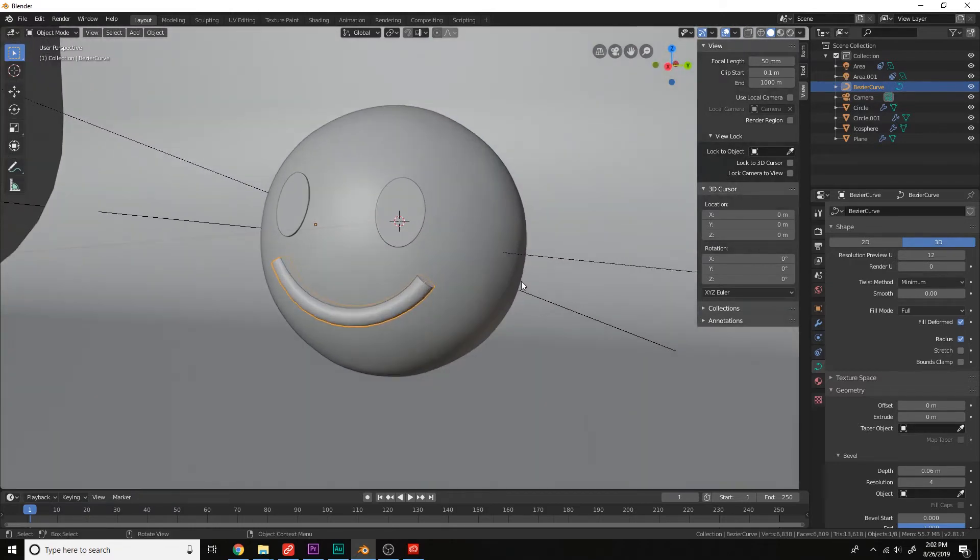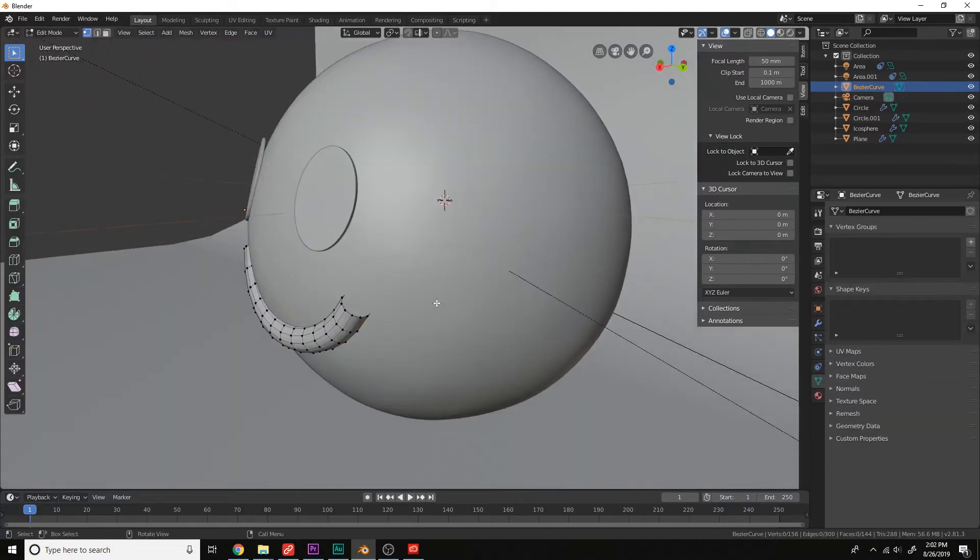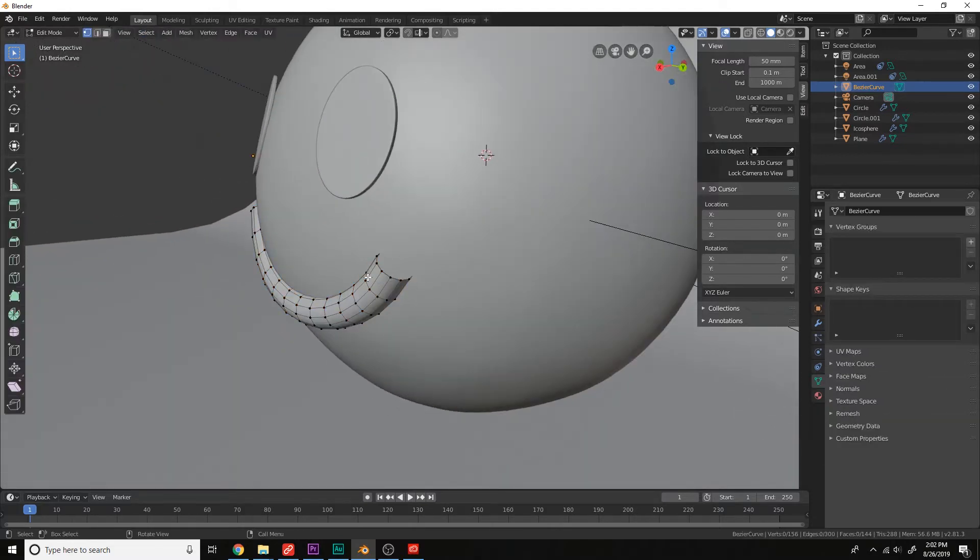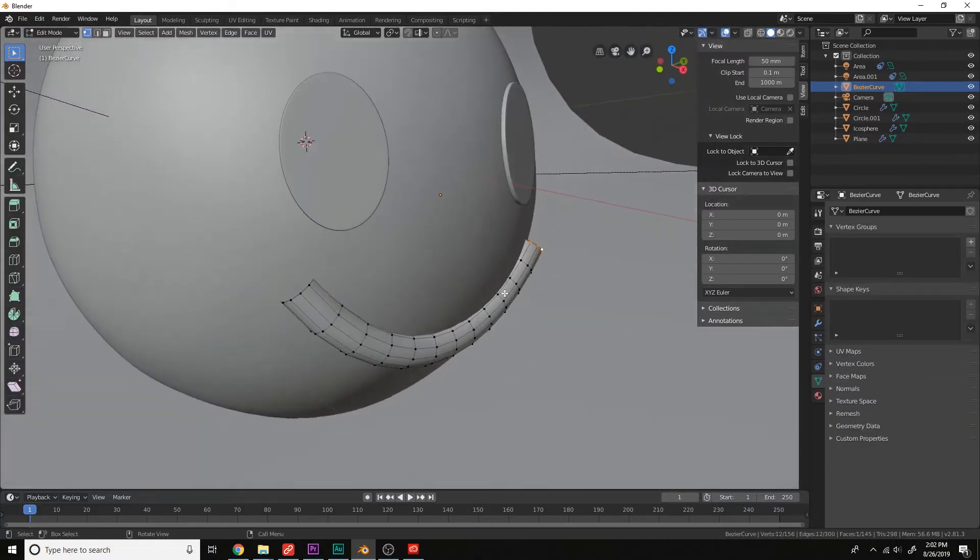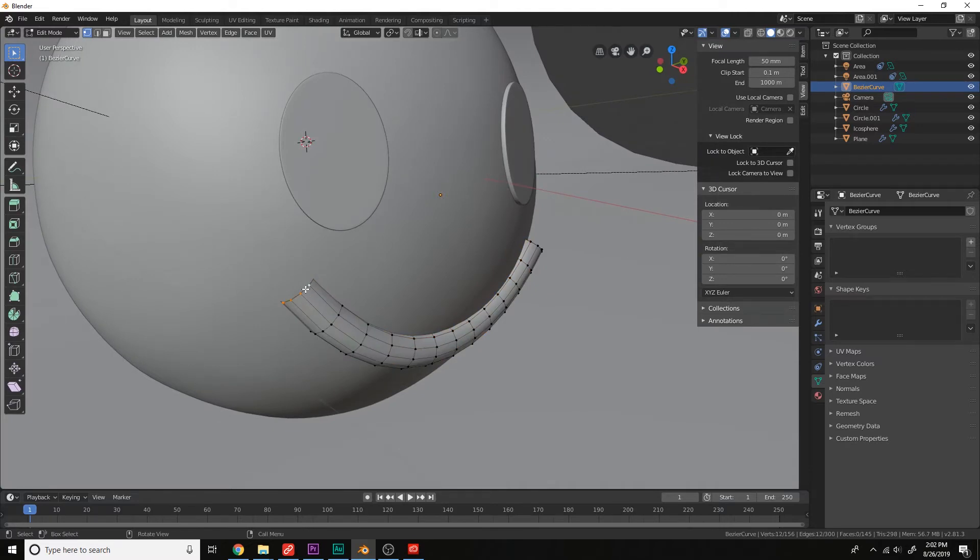Now let's convert this to a mesh here. Convert to mesh. And then we will add a face right here. Face. And face right here, just to cap it off. And now let's subdivide it.